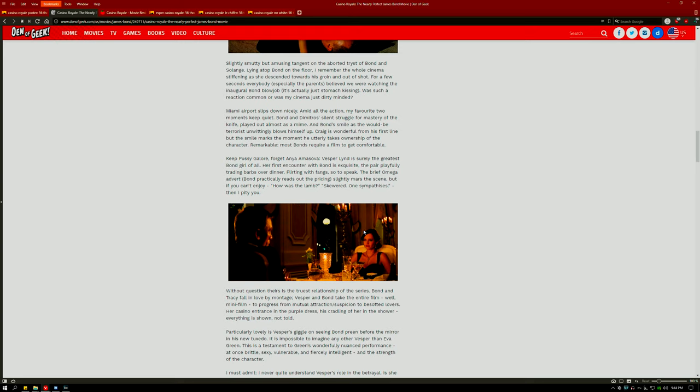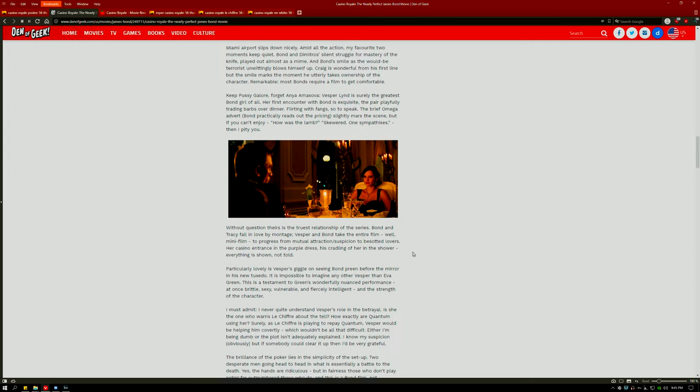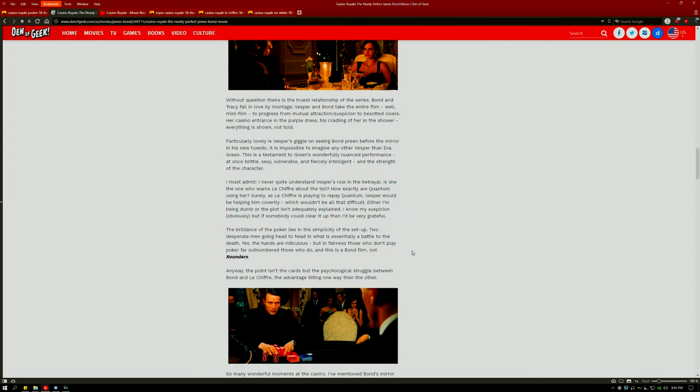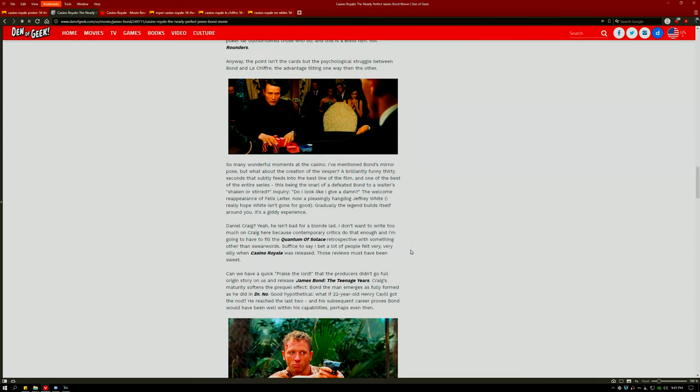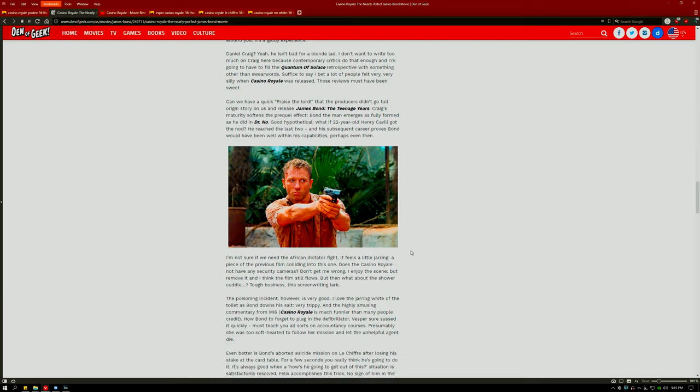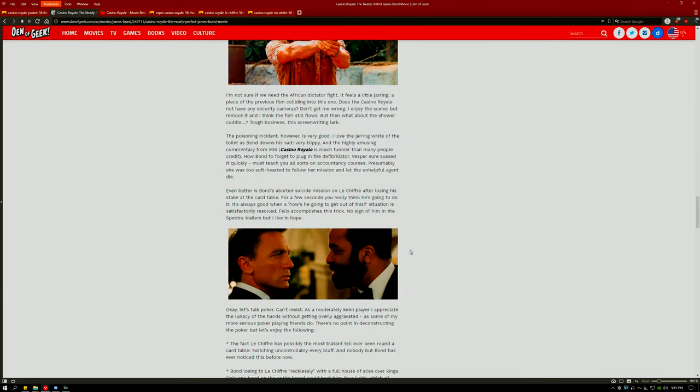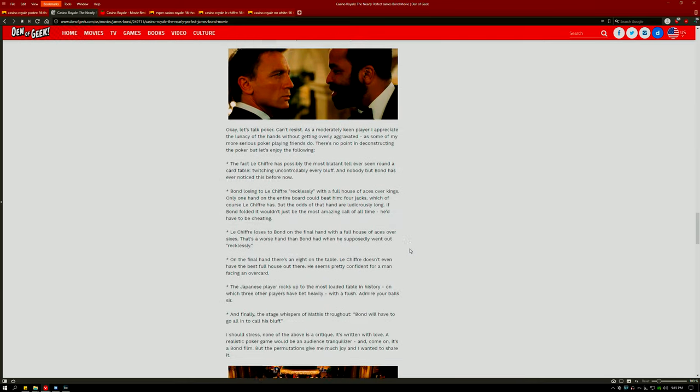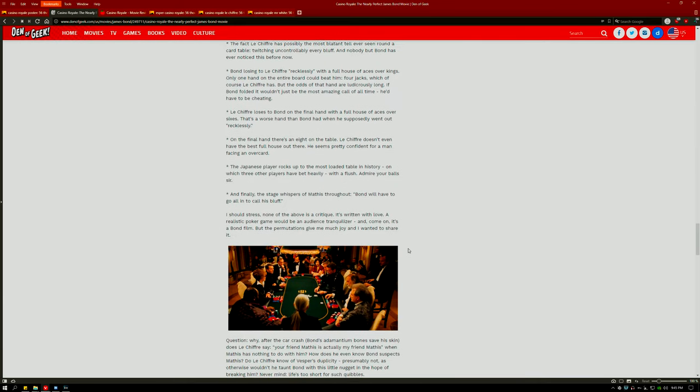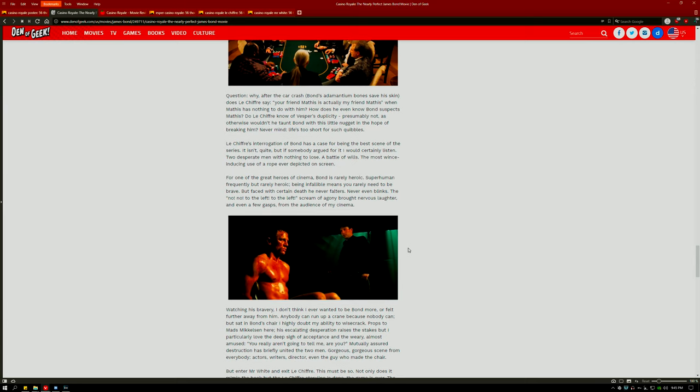Vesper once again brings out his emotional side and really gives his character a lot of humanity, but then dies later, tragically, as it's unraveled that she's using Bond to make money to free her previous lover.